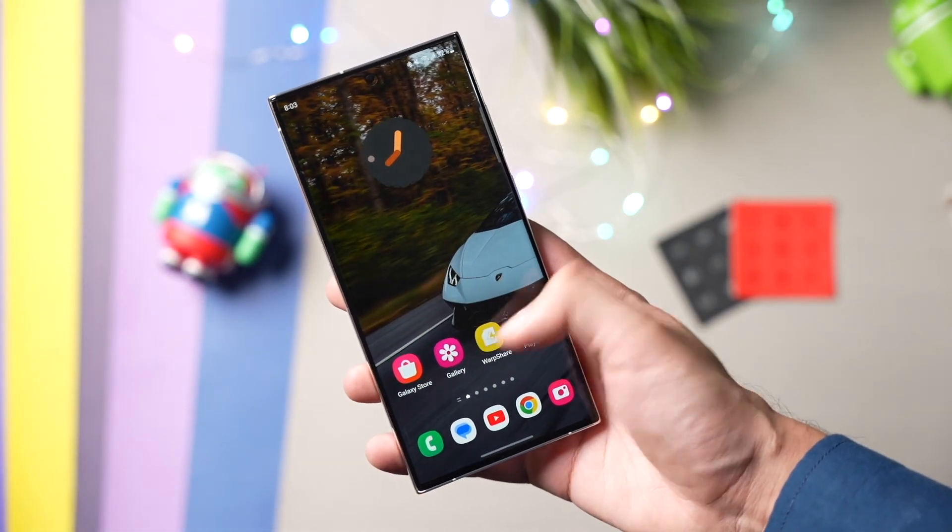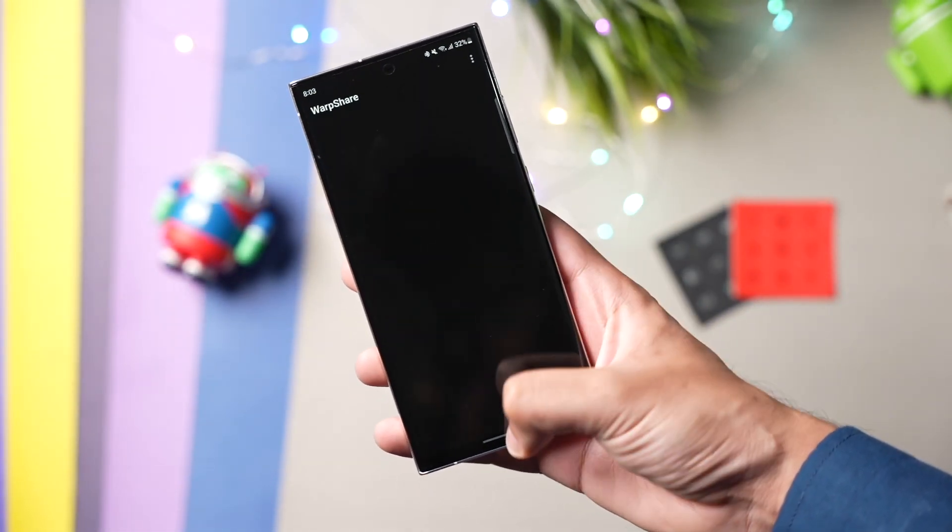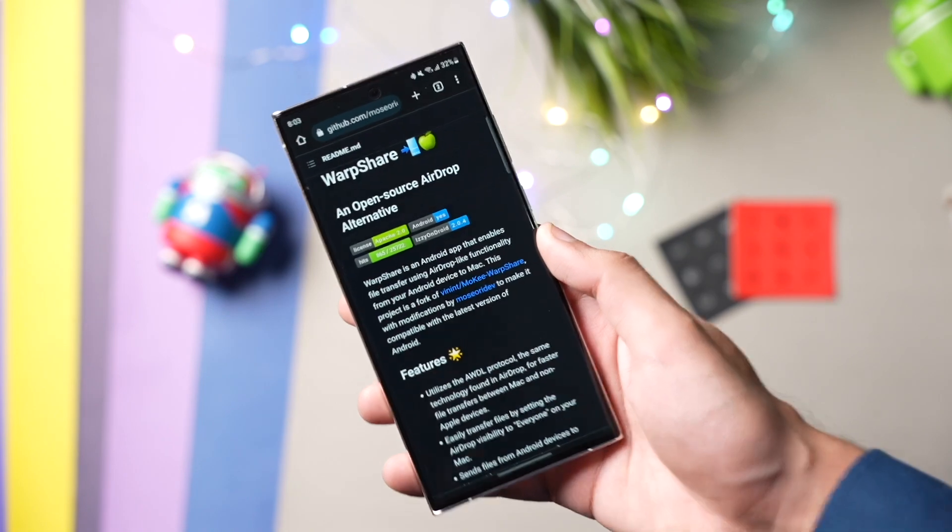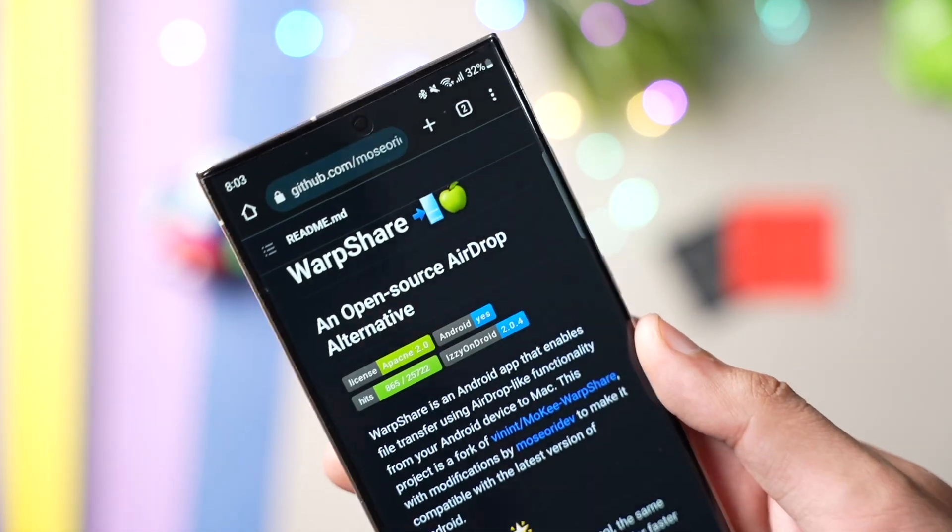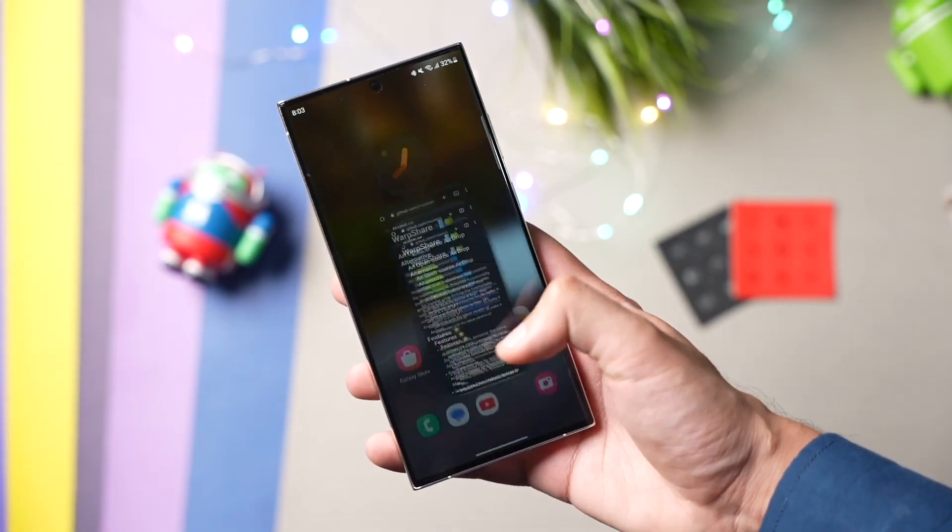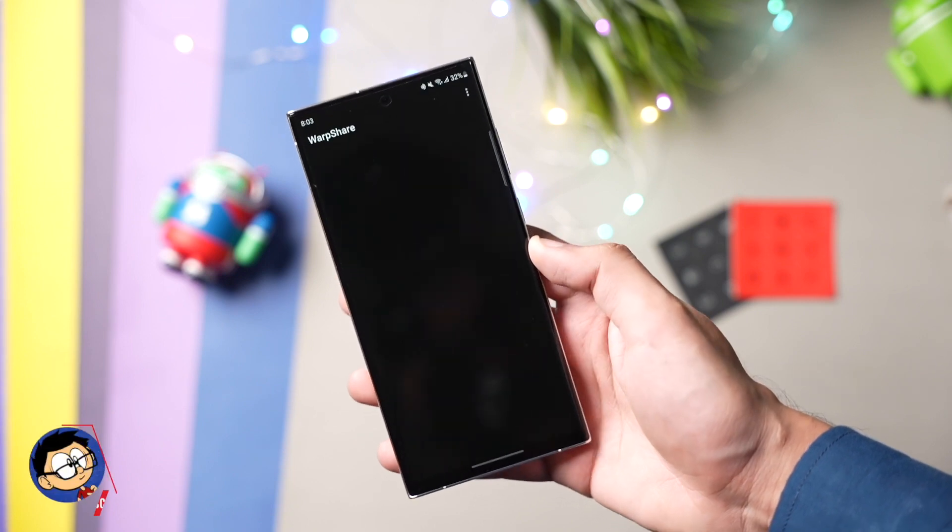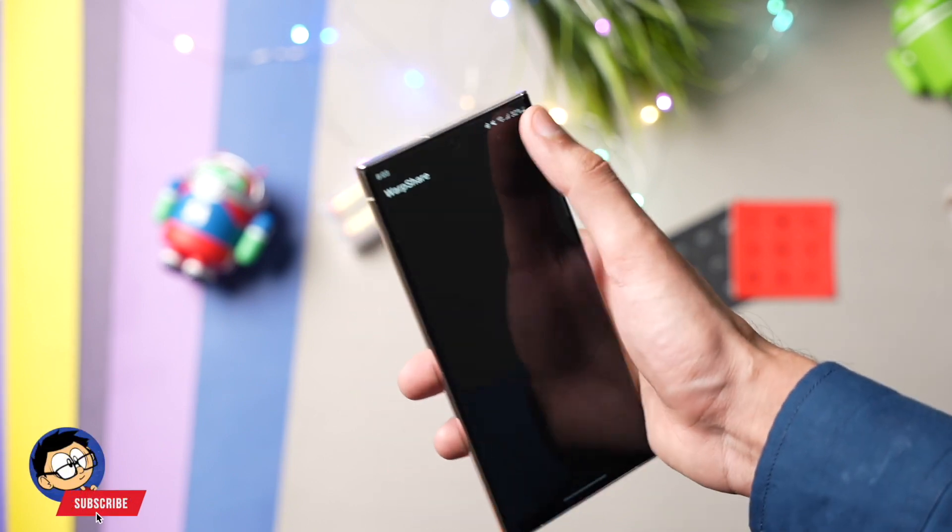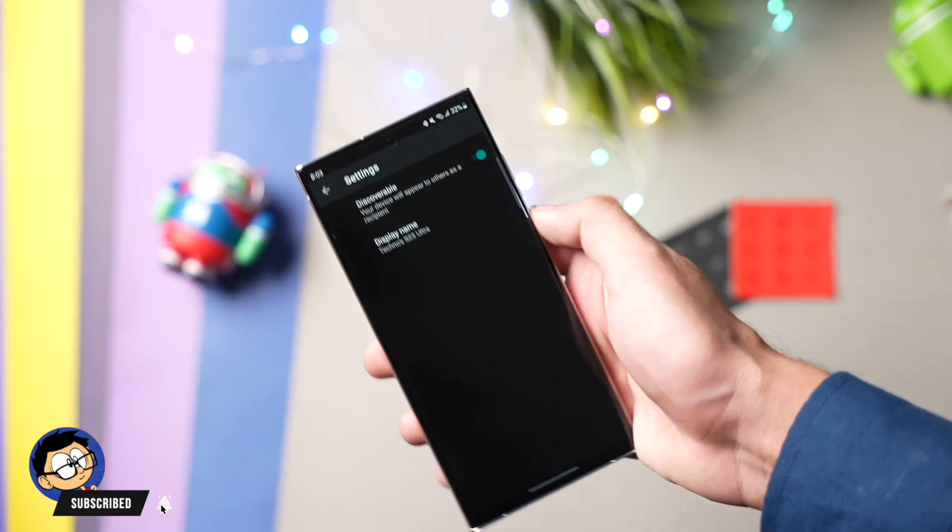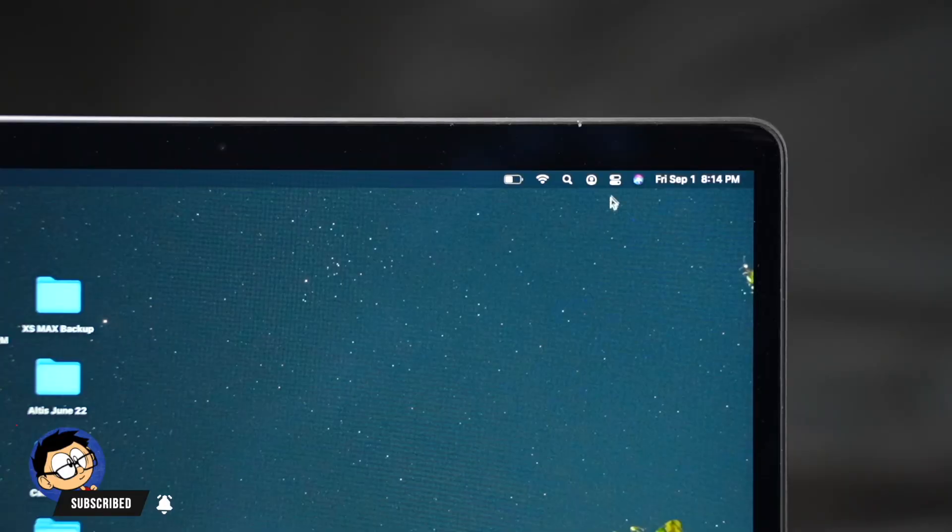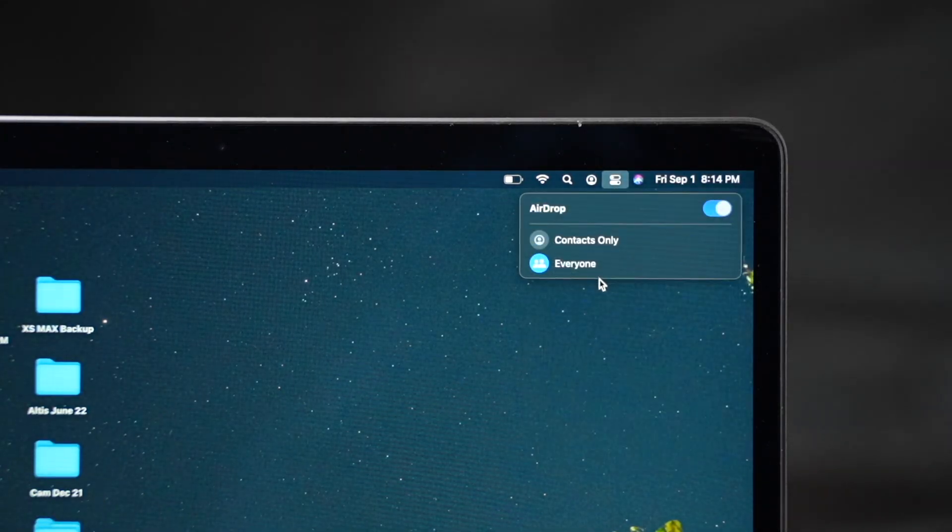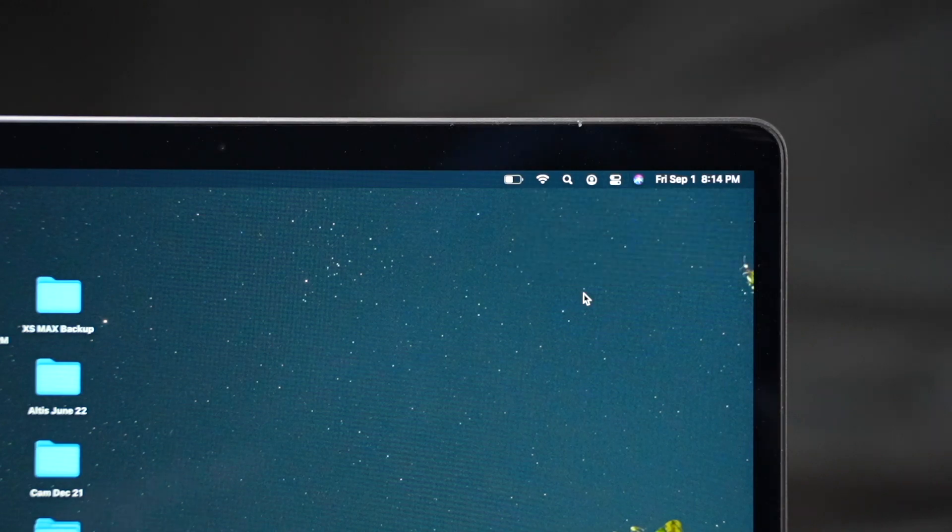This app is not available on Google Play Store, but you can sideload it from GitHub. Simply download this app on your Android phone, open Warp Share, make sure your device is discoverable in settings and your Mac AirDrop is set to everyone. That's it. Now you can send any file that you want from your Android phone to your Mac.